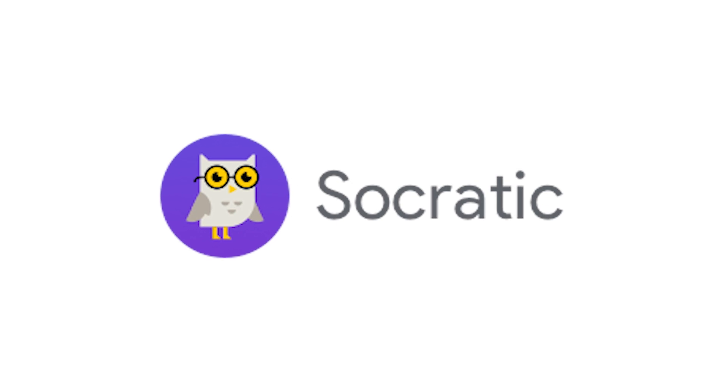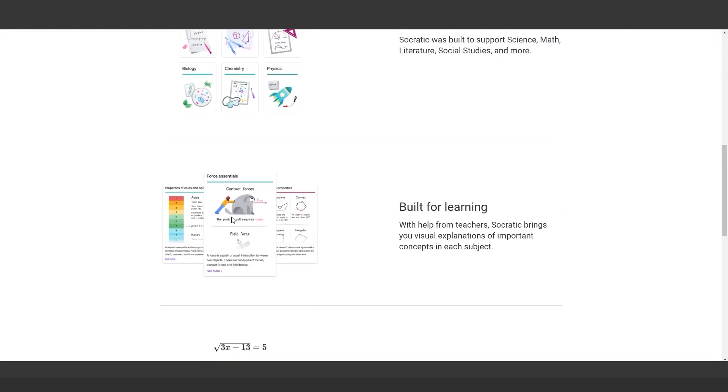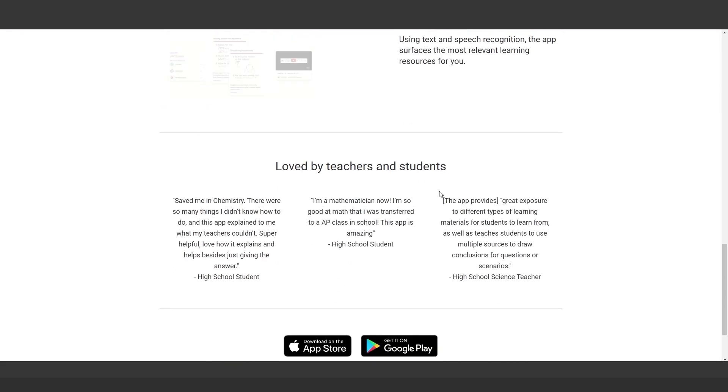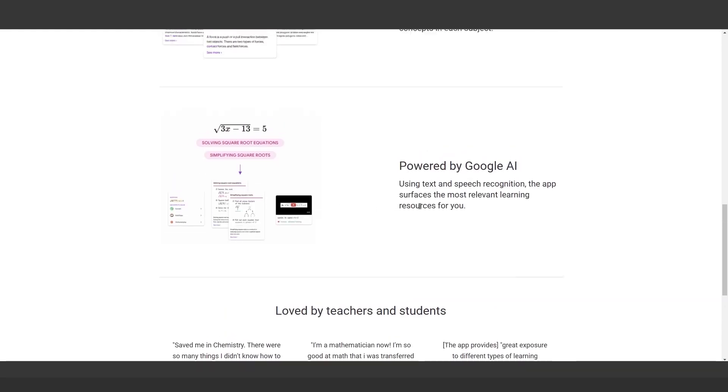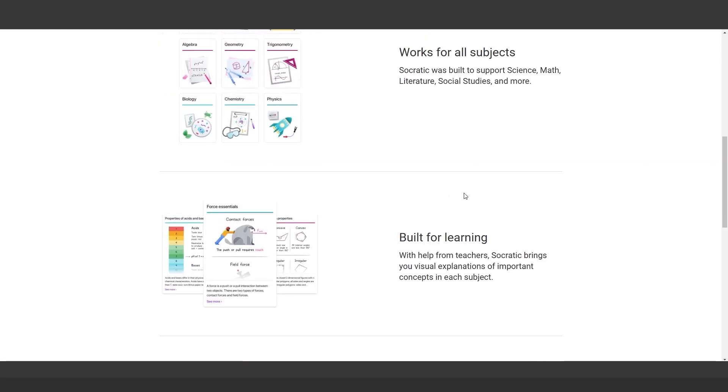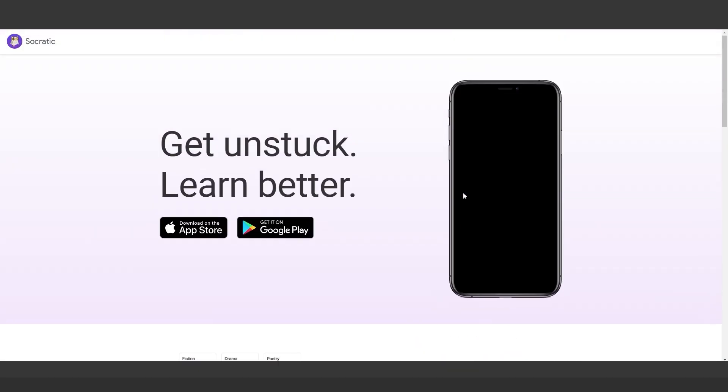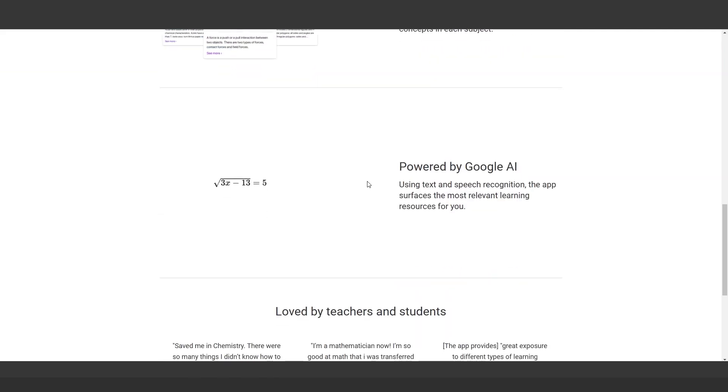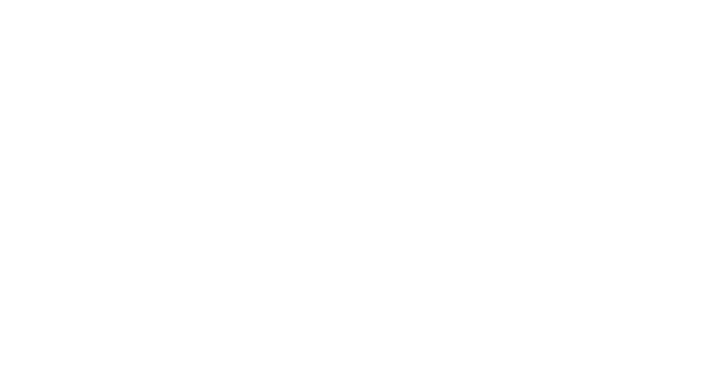Google Socratic is a learning app powered by AI. Input a question or snap a photo of an assignment, and it delivers tailored study guides and step-by-step solutions across various subjects. Ideal for students or lifelong learners.